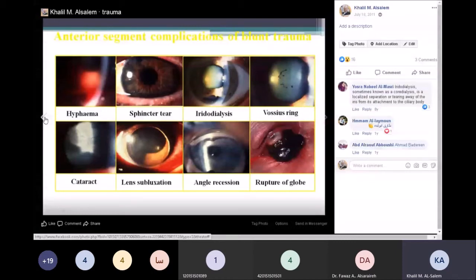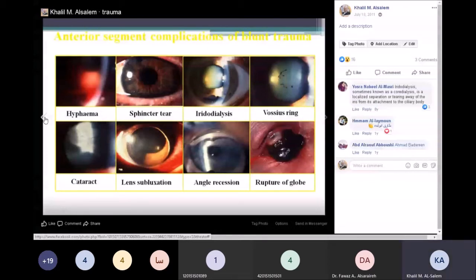Hyphema can cause an increase in intraocular pressure, so sometimes we combine treatment with anti-glaucoma medications. Rarely we need to do an anterior chamber washout — in cases of total hyphema or unresolved hyphema within five days. Patients with sickle thalassemia or sickle cell disease are more prone to complications and may need earlier intervention.